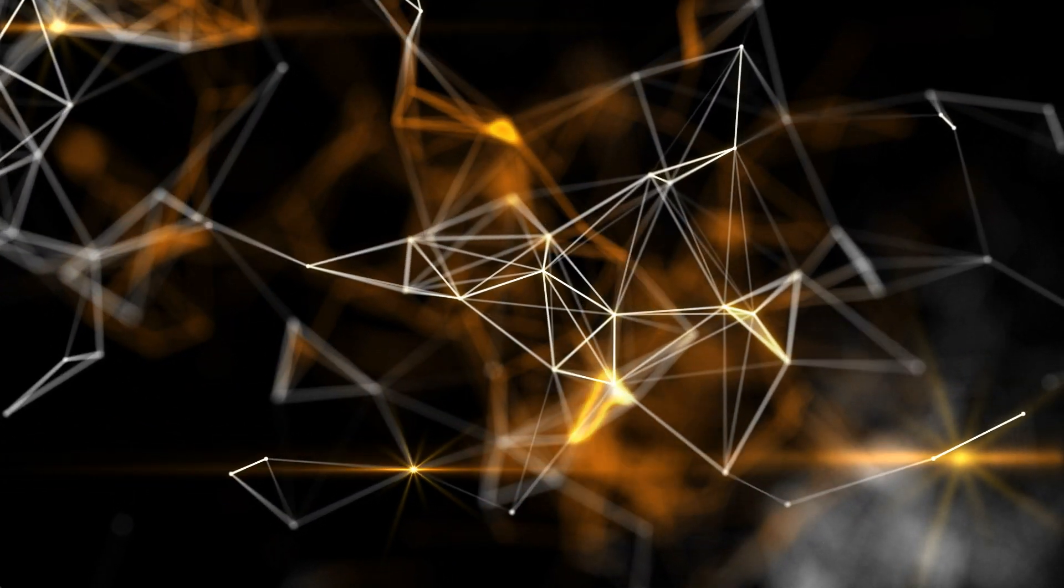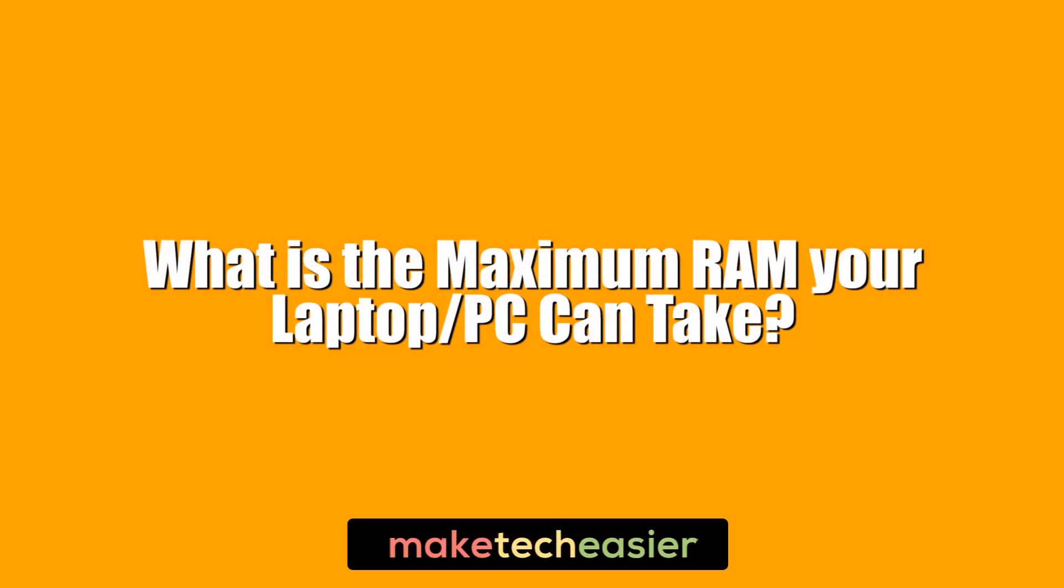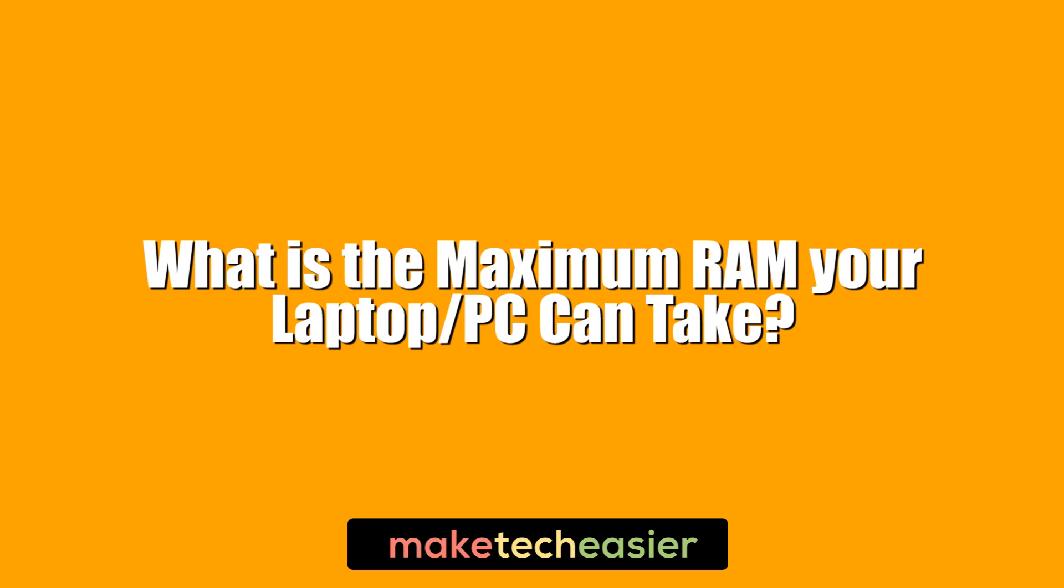Here we're going to show you how to find out your maximum RAM capacity for your PC, so you know what you're doing when the time comes to upgrade.